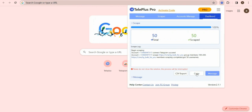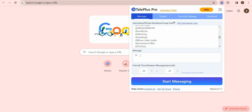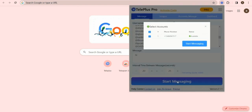You can export or copy those members, or click the Message button to send messages to them. The scraped usernames will be pasted here and you set the message content. Click the Starting button to send messages.